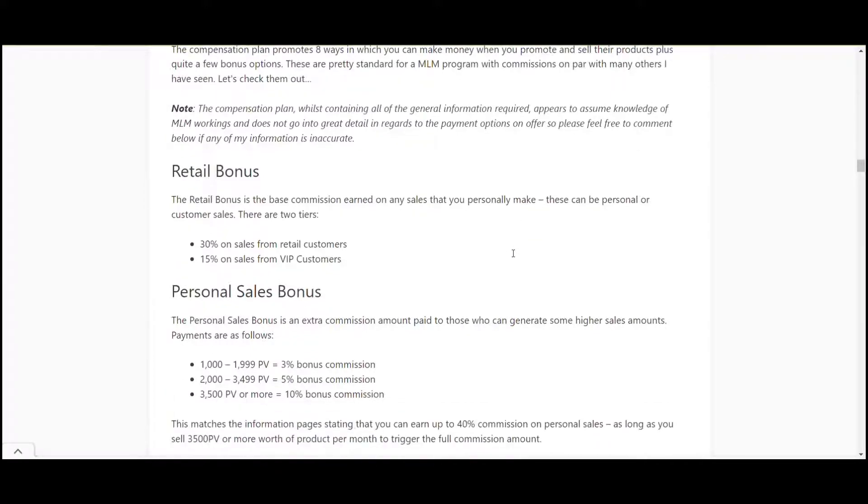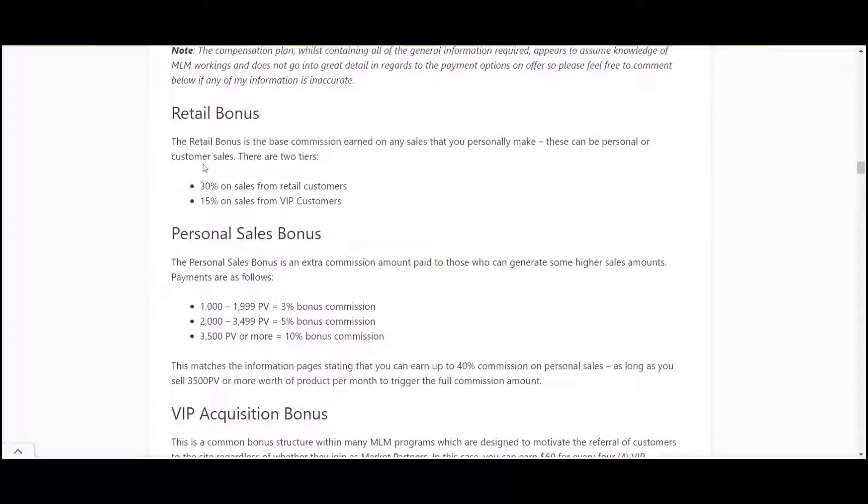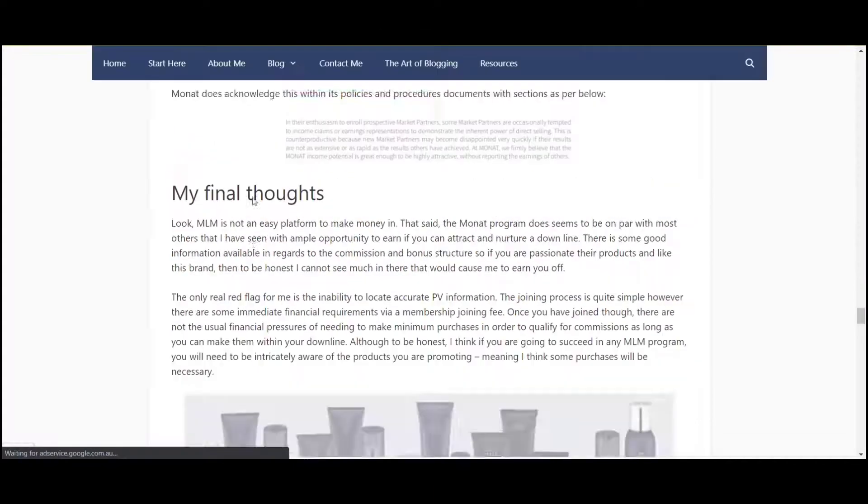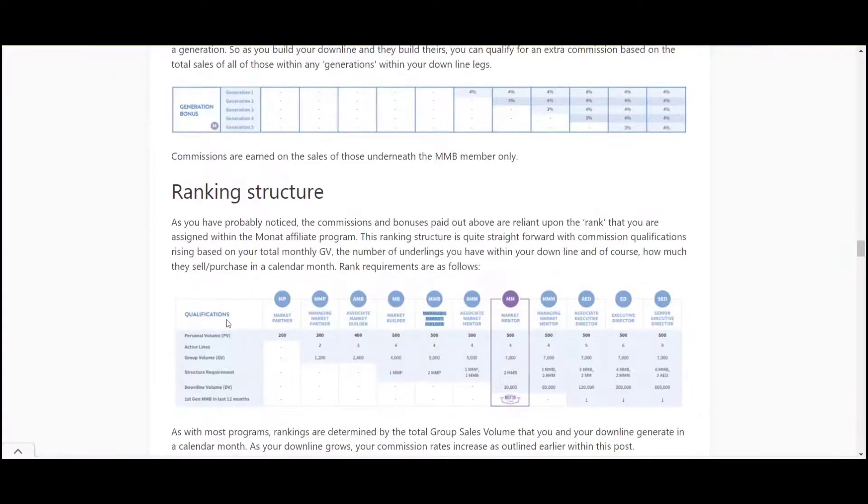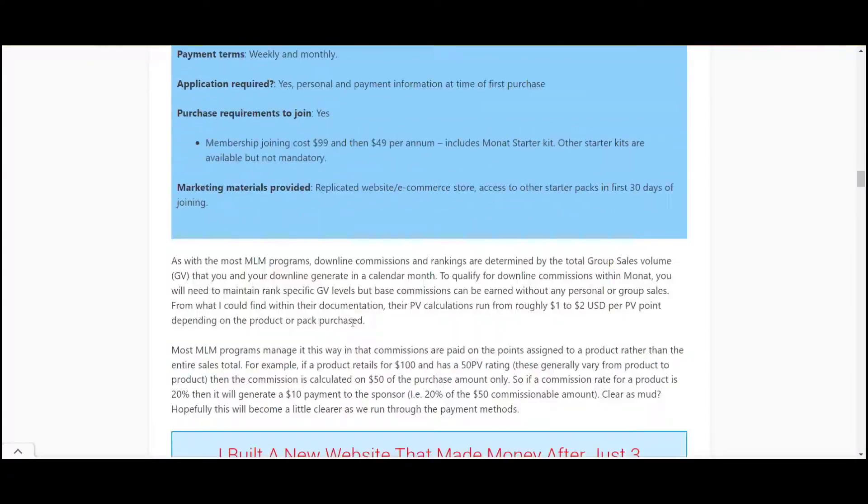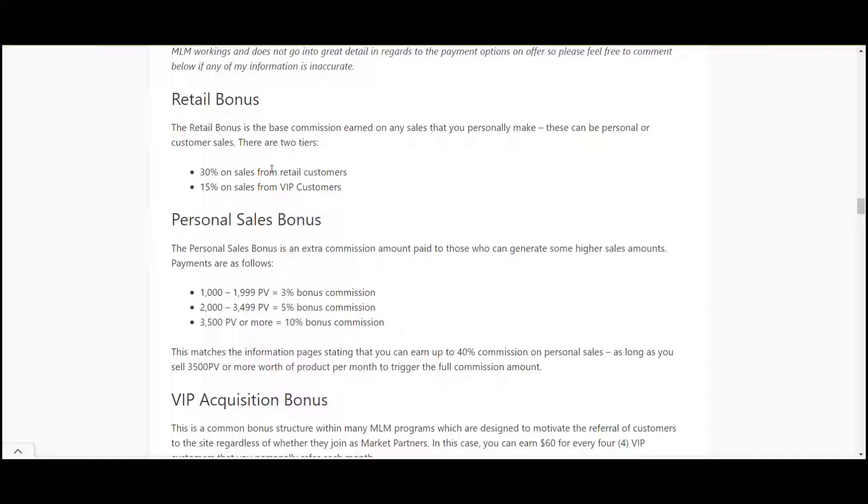Okay so let's get stuck into the compensation plan. The first one, retail bonus. Now this is the base commissions earned on any retail sales that you make. Personal customer sales, 30% on sales to retail customers, 15% on sales to VIP customers. So that's pretty good. 30% is a lot higher than what you'll get on other options. And you can make these sales - you don't need to be a market partner to do that. So if you just got the products and sold them you make 30% on the sales to your retail customers.